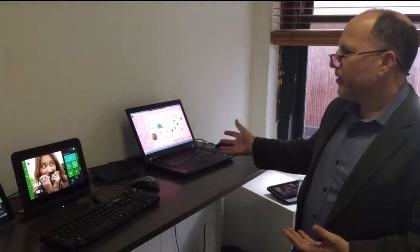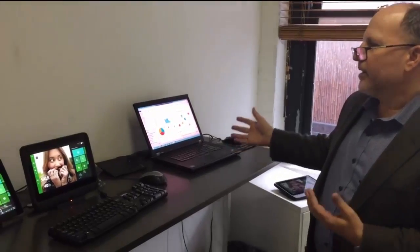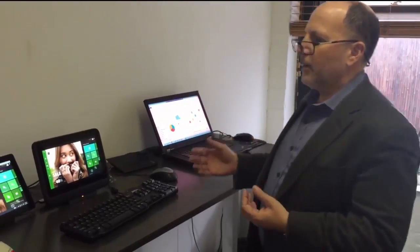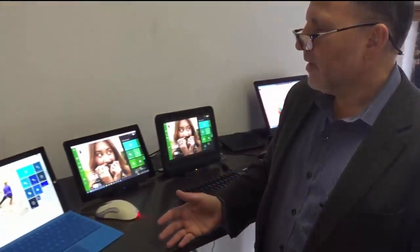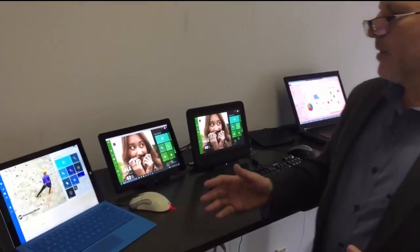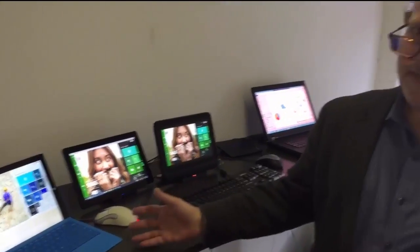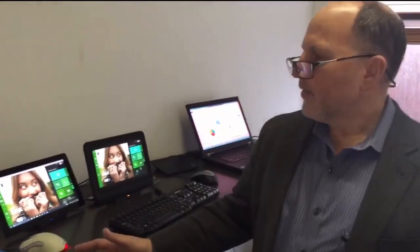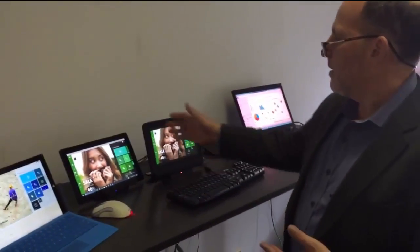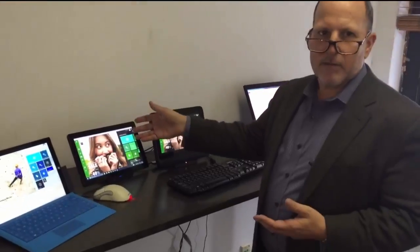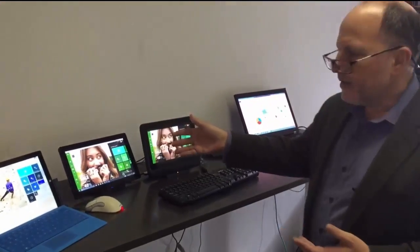We have a number of devices that are configured. You'll see that we have a Surface. The Surface has a different layout than the Samsung Slate device.